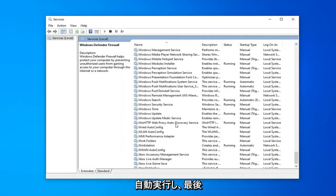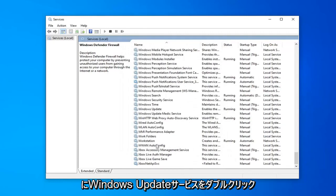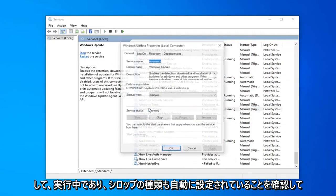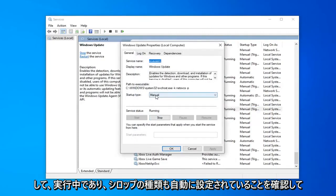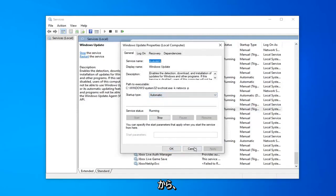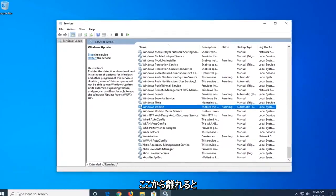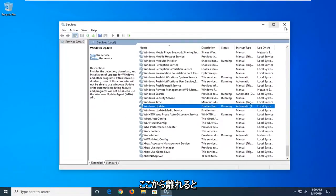And lastly locate the Windows Update service. Double click on that. Make sure it's running and startup type is also set to automatic and then select apply and okay. Once you're done with that close out of here.